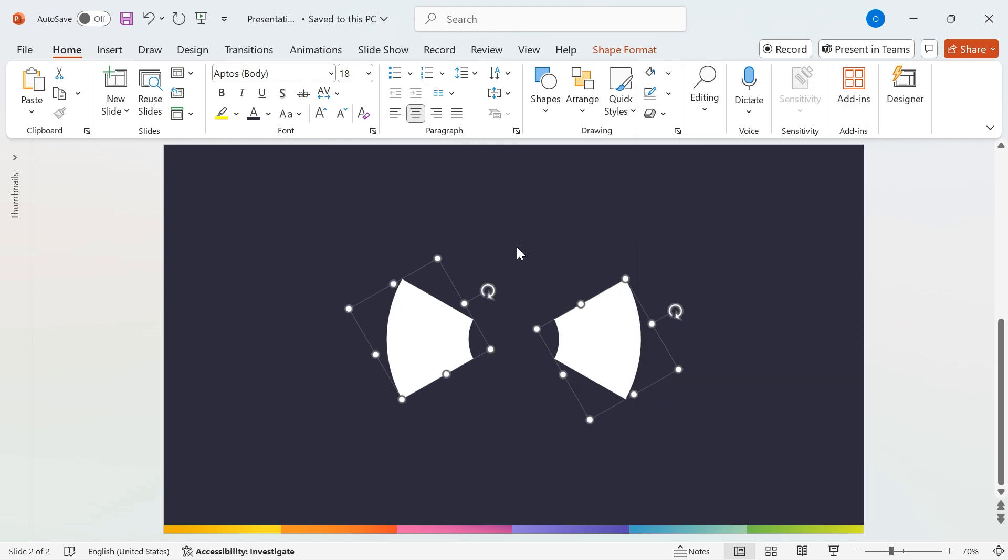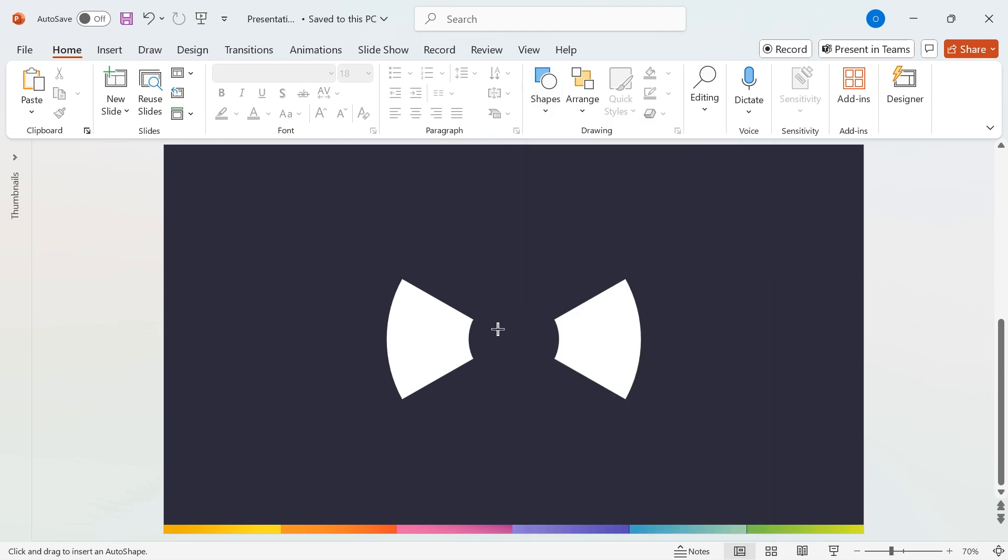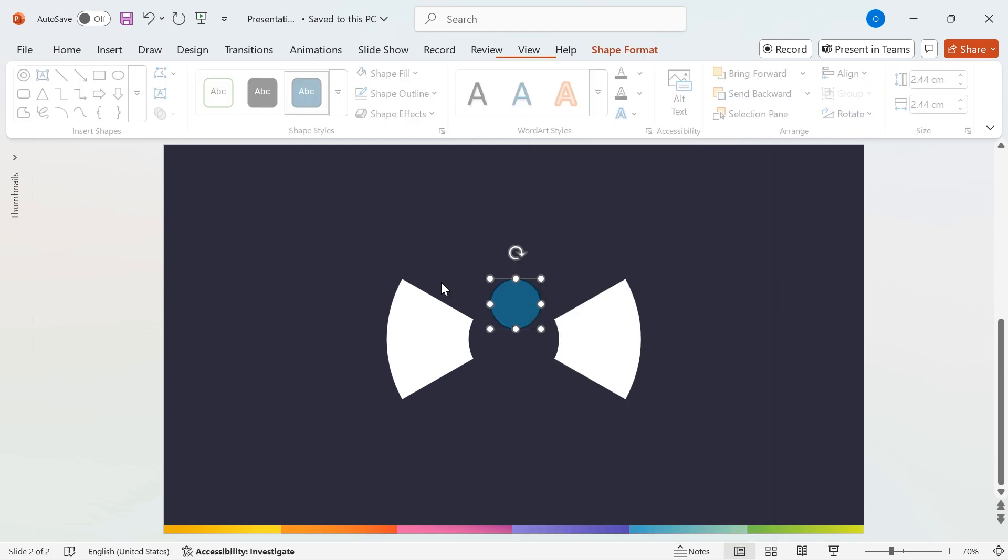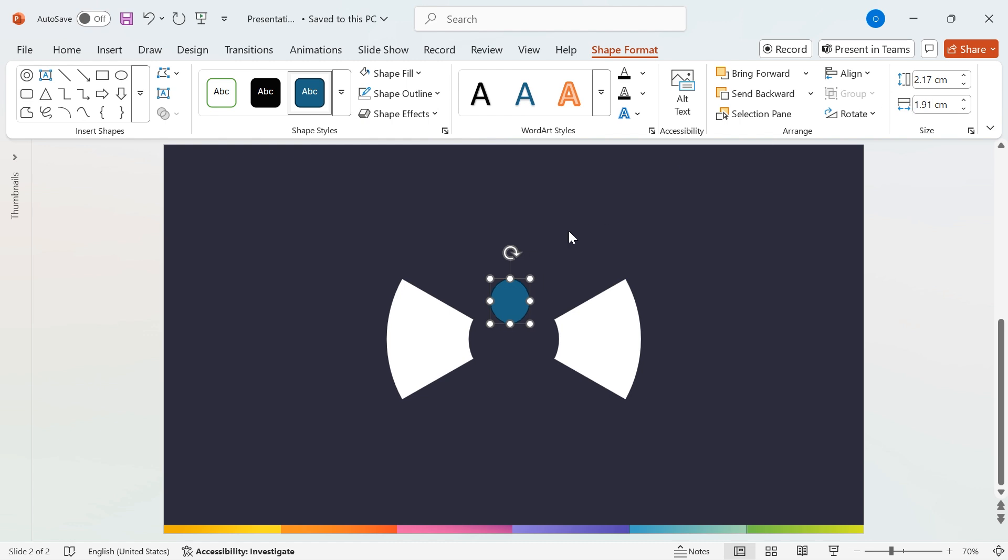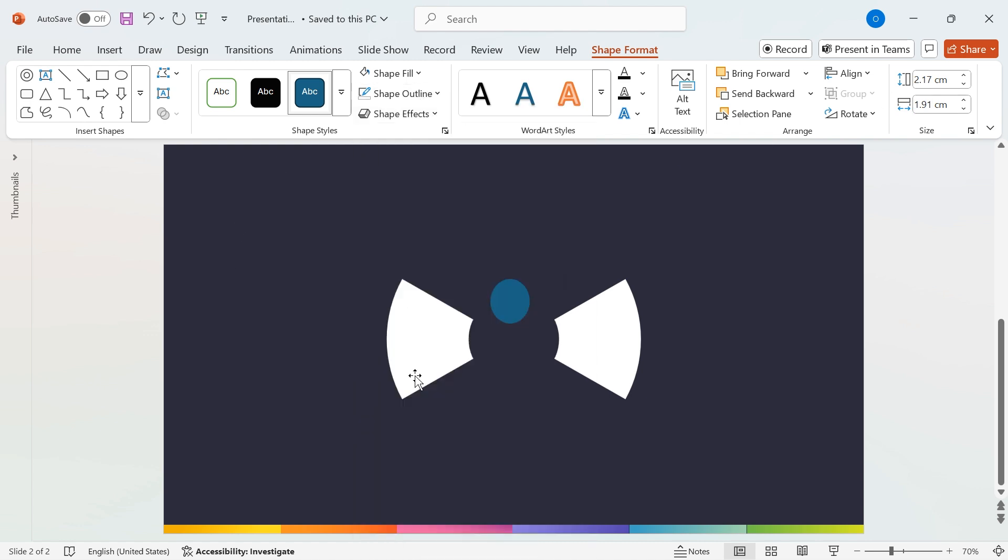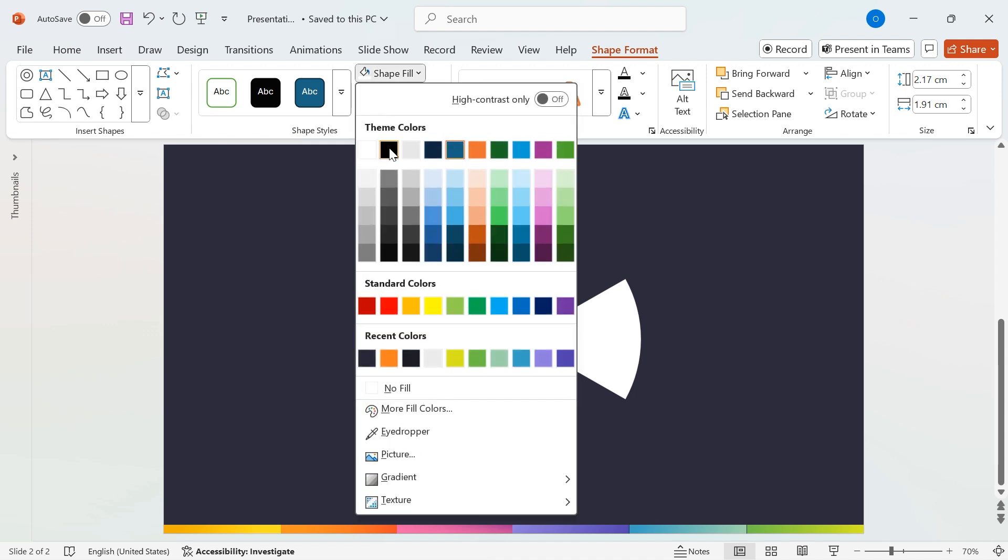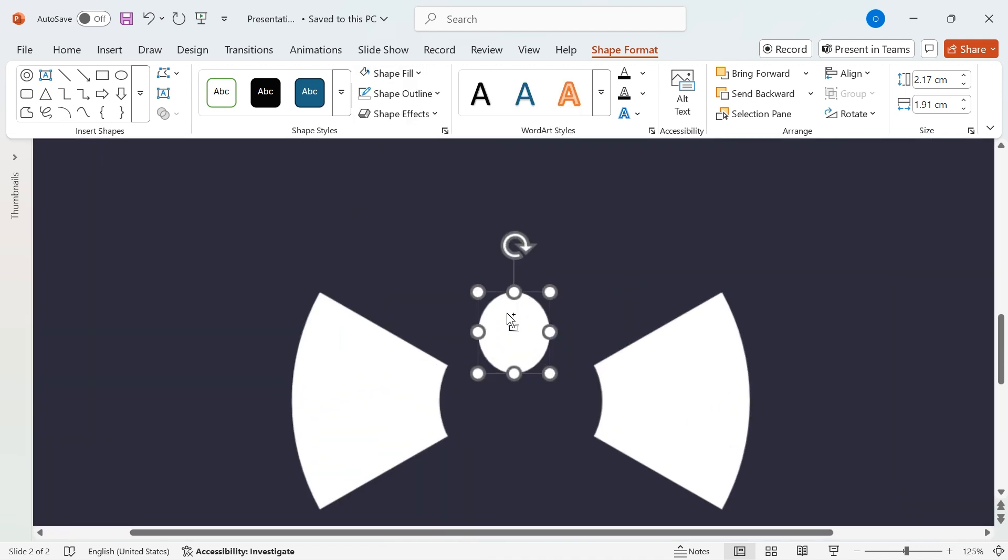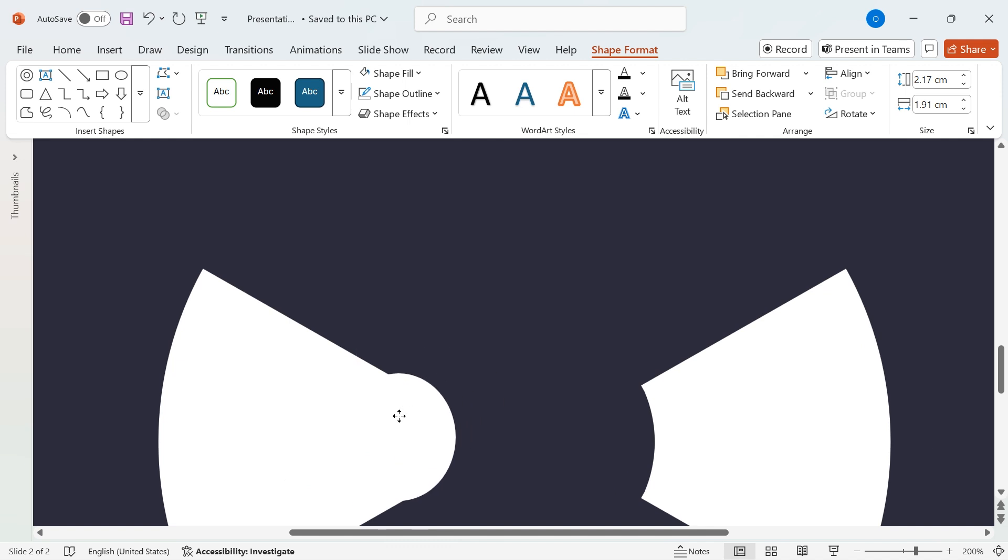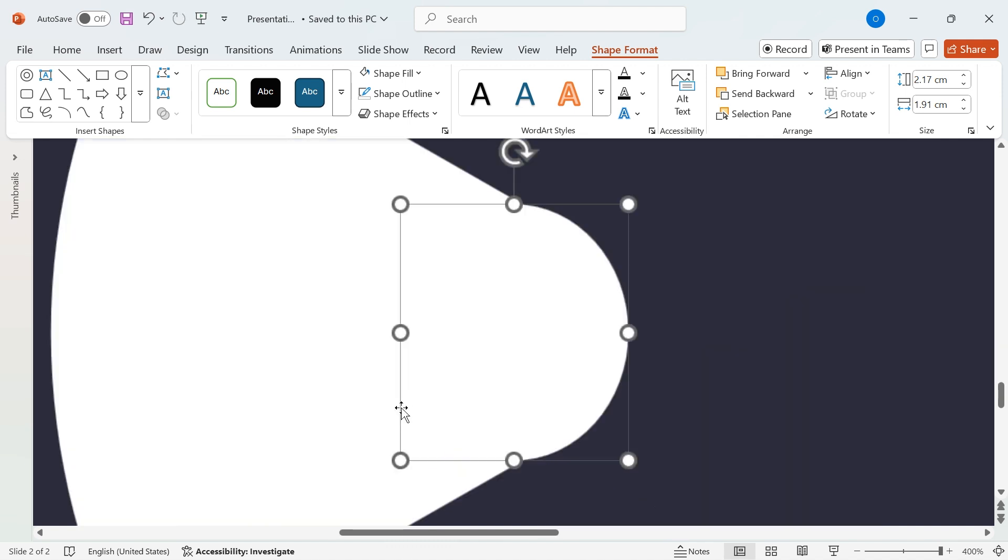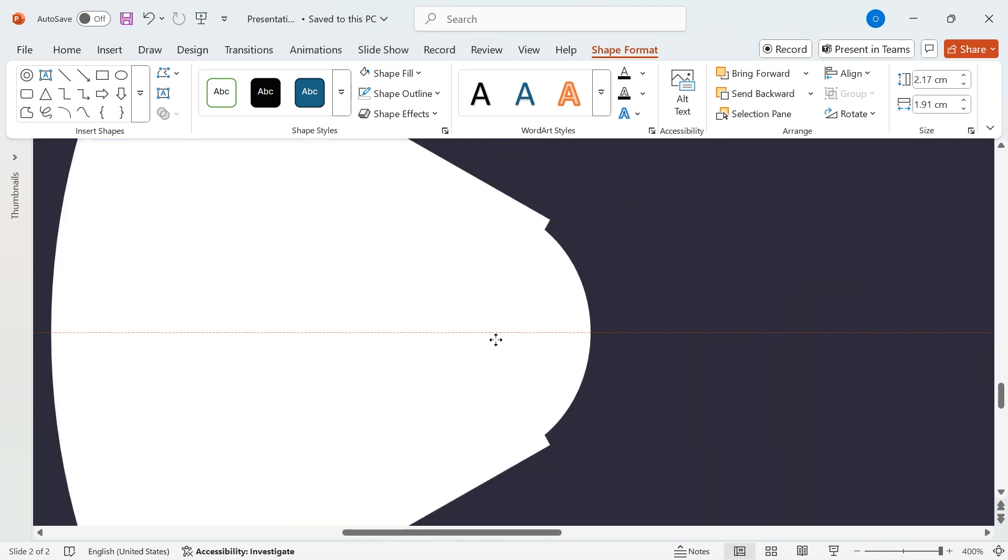Now, let's add circles to enhance our design. Go to Shapes, select the circle, and draw it on the slide. Set the height to 2.17 cm and width to 1.91 cm. Next, remove the outline by selecting Shape Outline, No Outline, then change the fill color to white. Now, place the circle on the opposite side of a segmented shape and adjust its position as shown in the video.